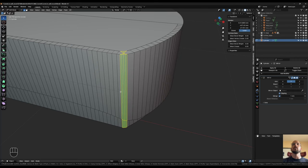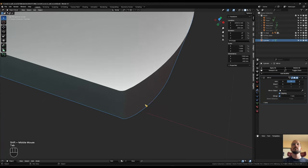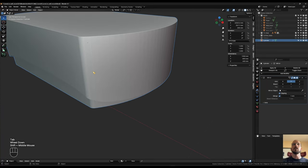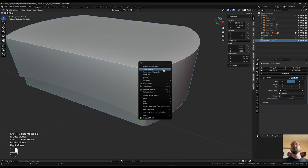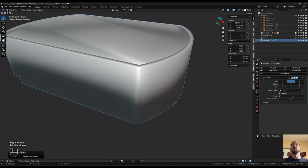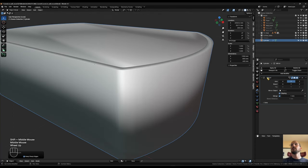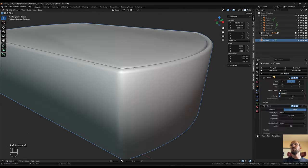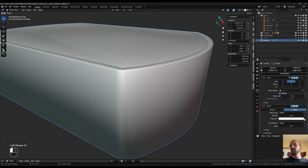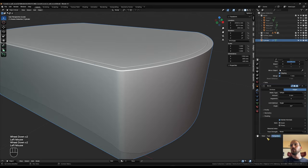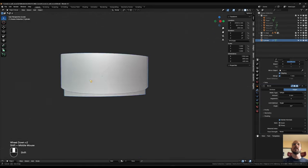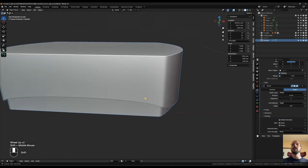Give it about 4 segments to make that corner a little smoother. Right-click to shade smooth, then add a bevel modifier — 2 millimeters, 4 segments, harden the normals. That already looks pretty neat.